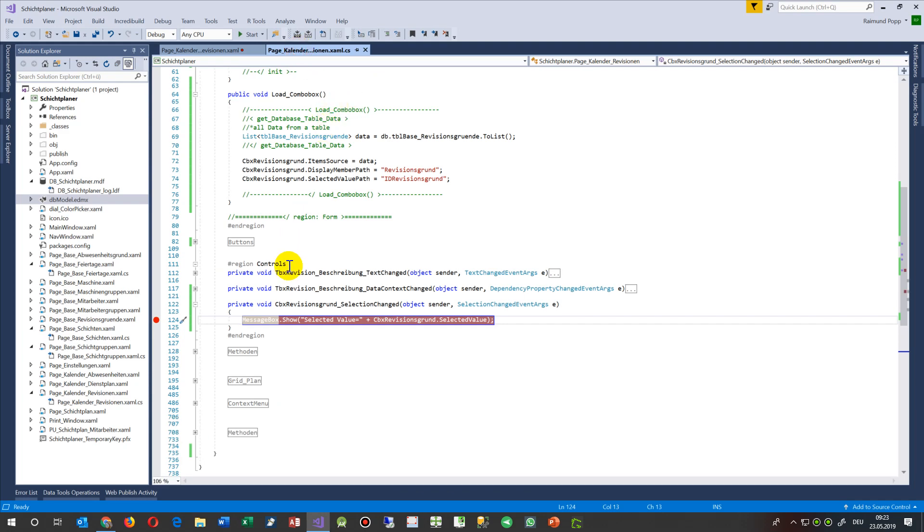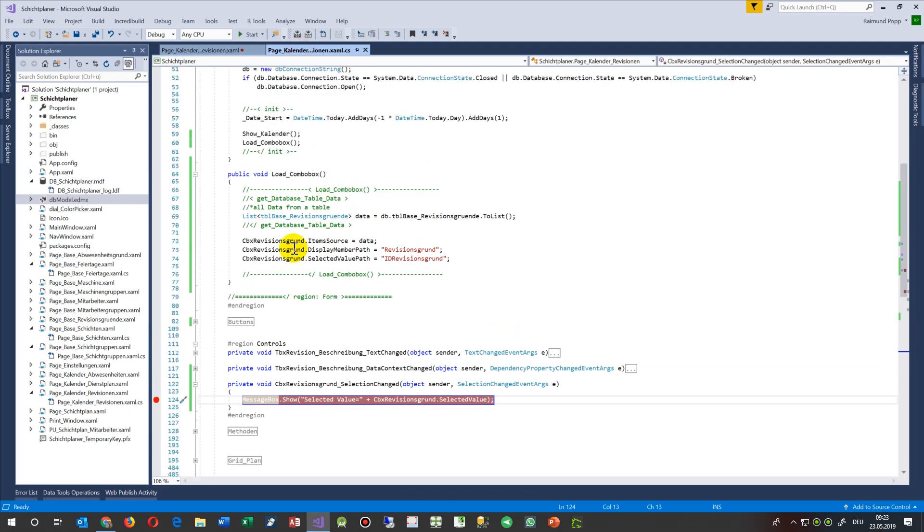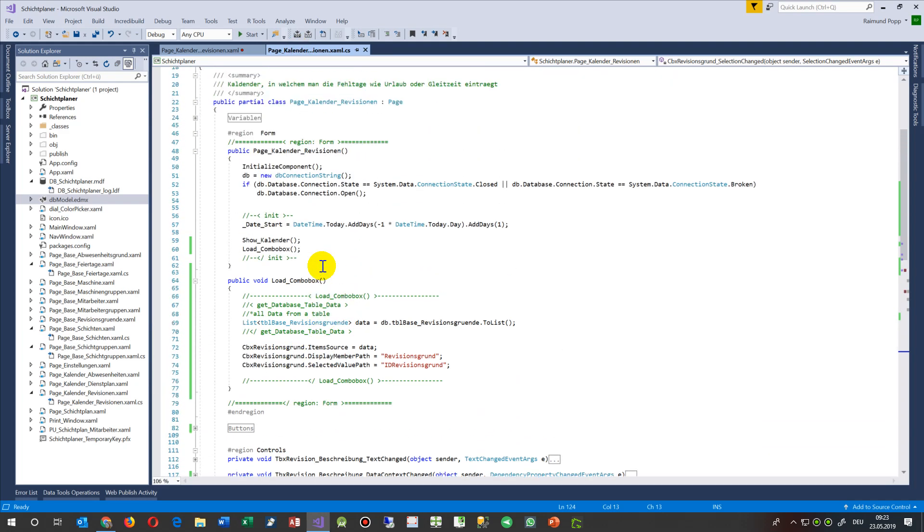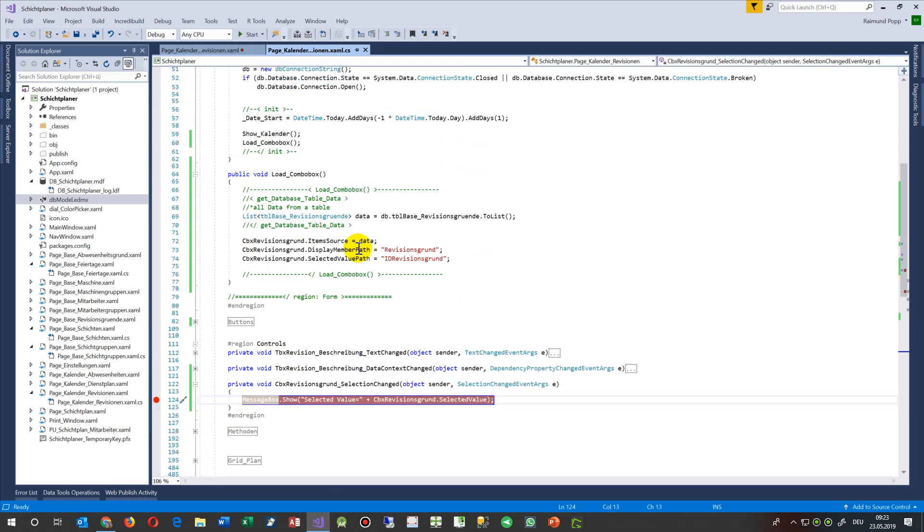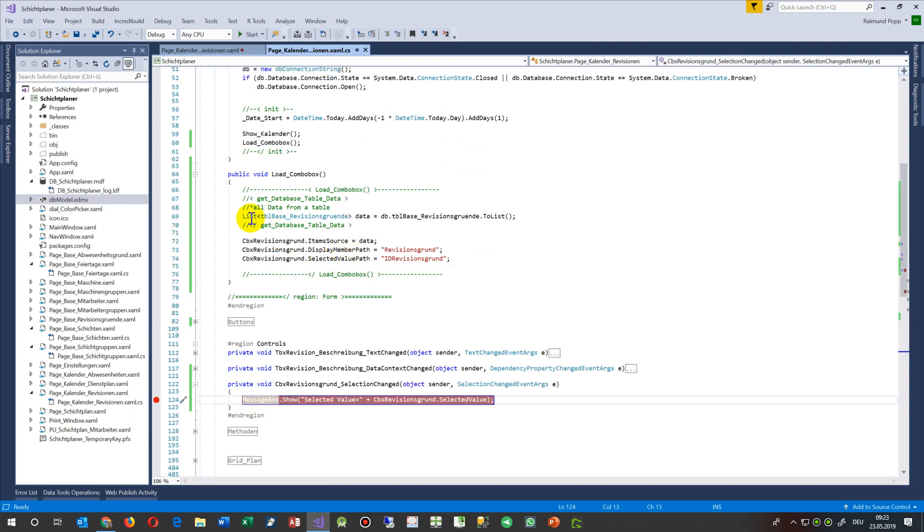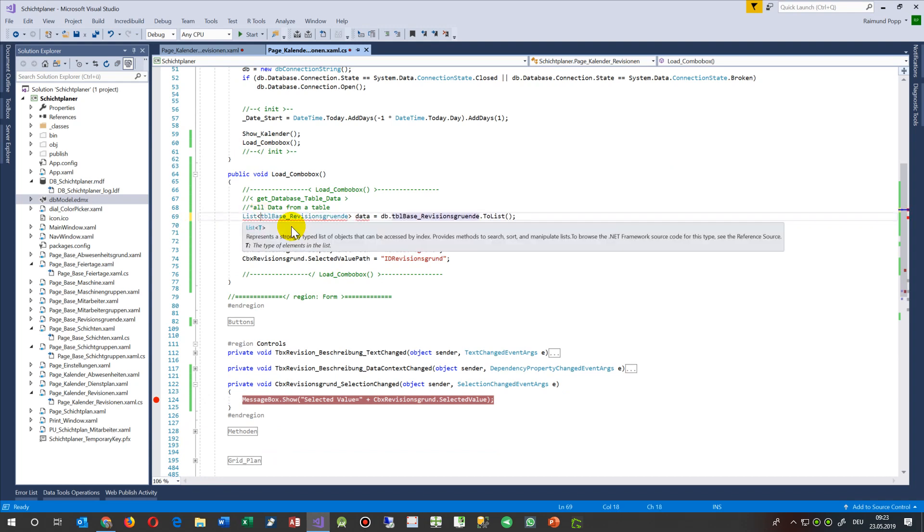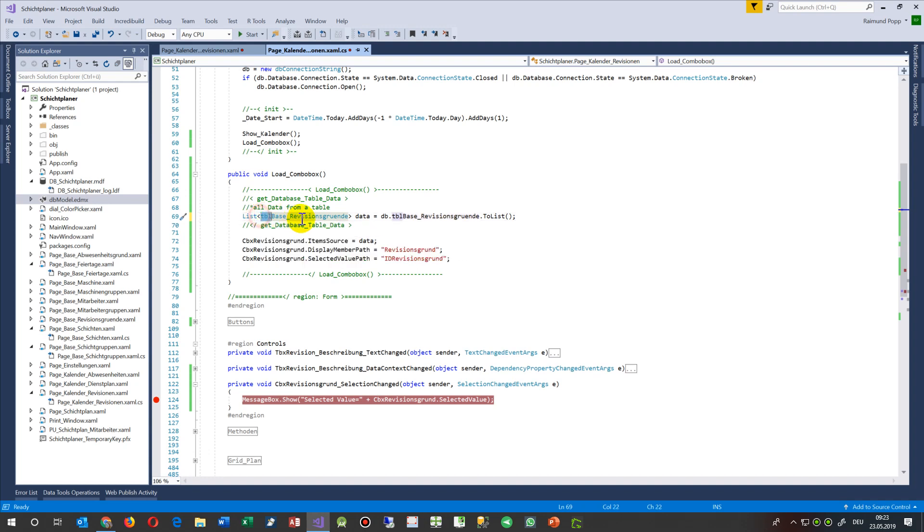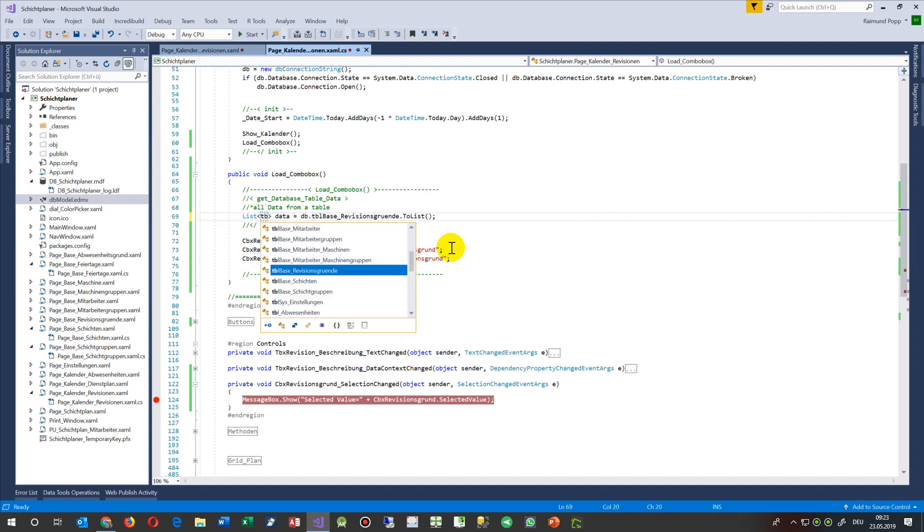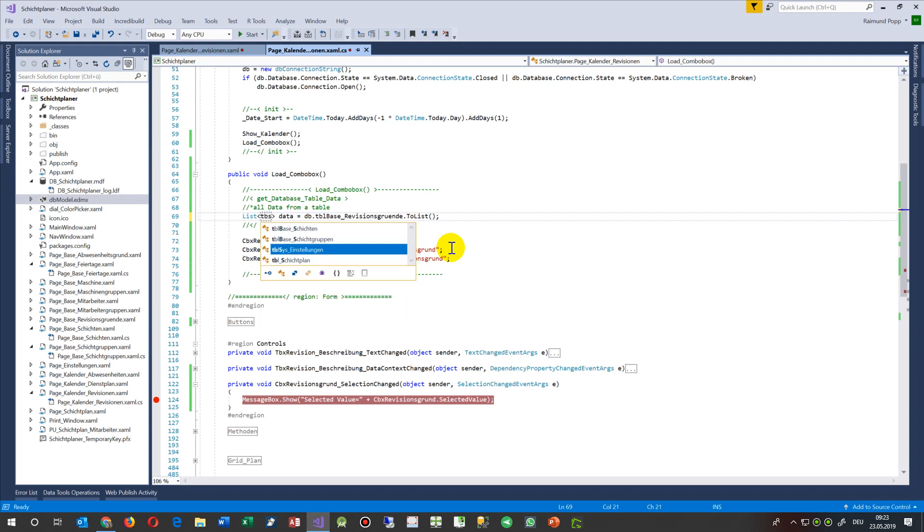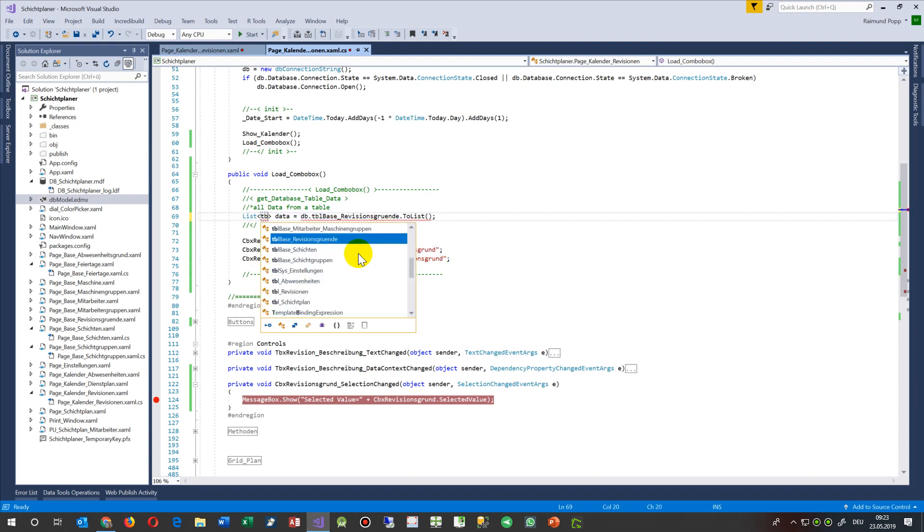And then at runtime, when I load this page or this form, I say list, give me a list with the data table which is given from my database. So this is my TBL.